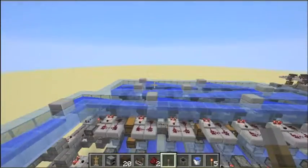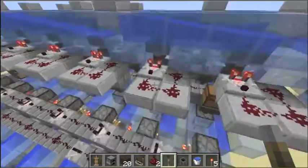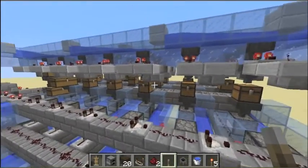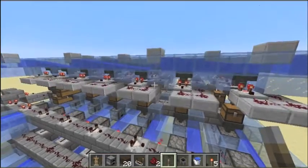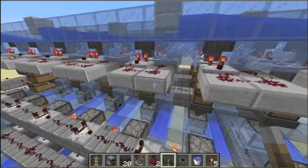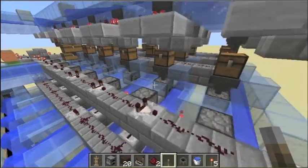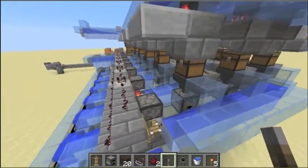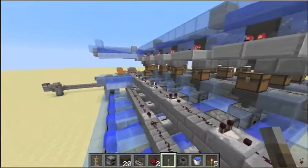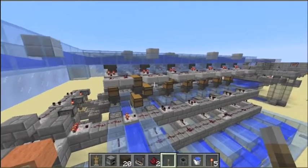The system is based on a grid of chests and droppers. Each chest contains a single item and the single item is sorted by the hopper over it. Each dropper in this grid can be individually targeted by these two item frames. Now I will show how this works.